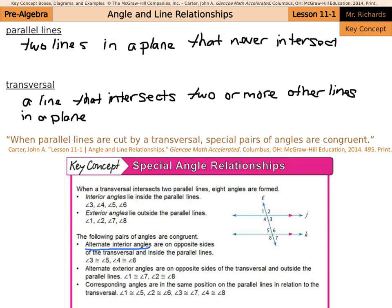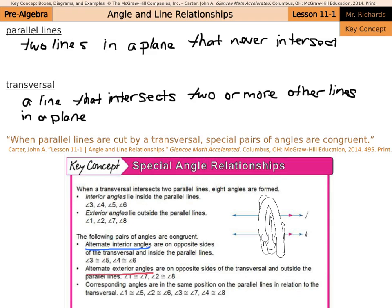Alternate exterior angles are on opposite sides of the transversal and outside the parallel lines. Angles 1 and 7 are on opposite sides of the transversal on the outside of the parallel lines, same with angles 2 and 8. So angles 1 and 7 are congruent, and angles 2 and 8 are congruent.